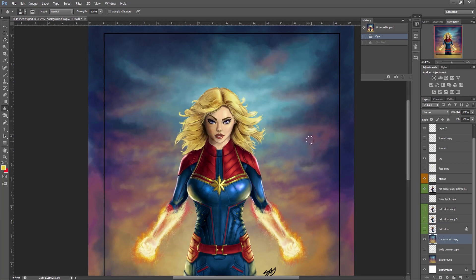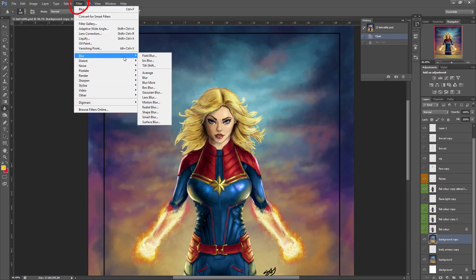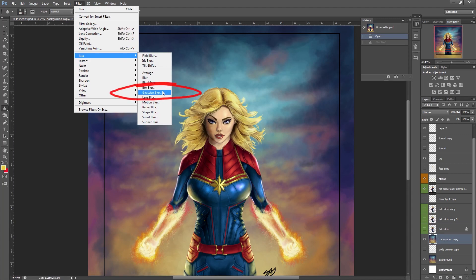I should first point out my background has already been blurred a little bit, so this would be more obvious if it was a sharper, more detailed background to begin with. But because this is one of my older pieces I have already blurred it a little bit. In the layers panel I have the background layer selected that I want to blur. I'm going to come up to Filter and come down to Blur — there are a lot of different options here, but Gaussian Blur is the most commonly used one, so we're going to select that.